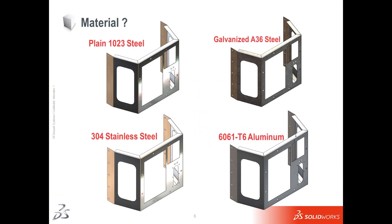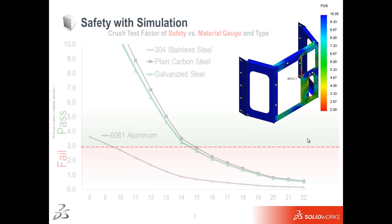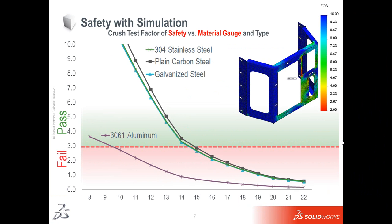What that allows me to do is get a lot of information up front. So, when I have to decide which material I'm going to use, I can set up the design study to go through materials, go through thicknesses, and ultimately, the net-net is I have a lot of information to help guide my design decision.